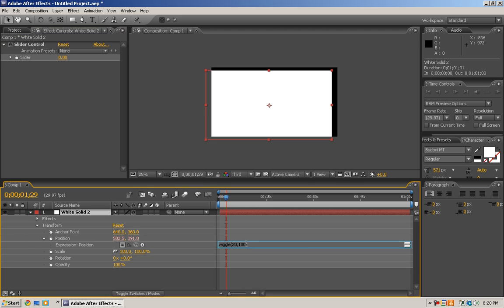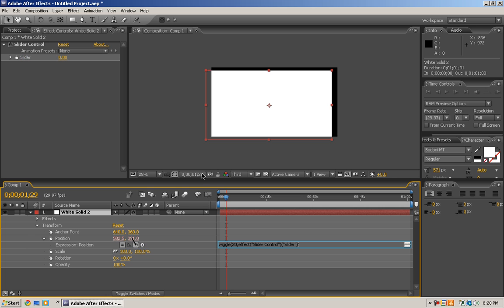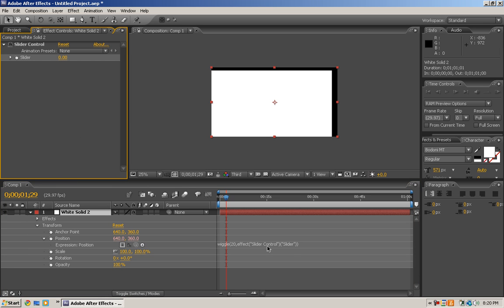If you pick whip this to the slider control, it'll make it so that it is animatable. So take the pick whip and drag it up to the slider. So the wiggle effect, 20 times per second, is now based on the slider control.